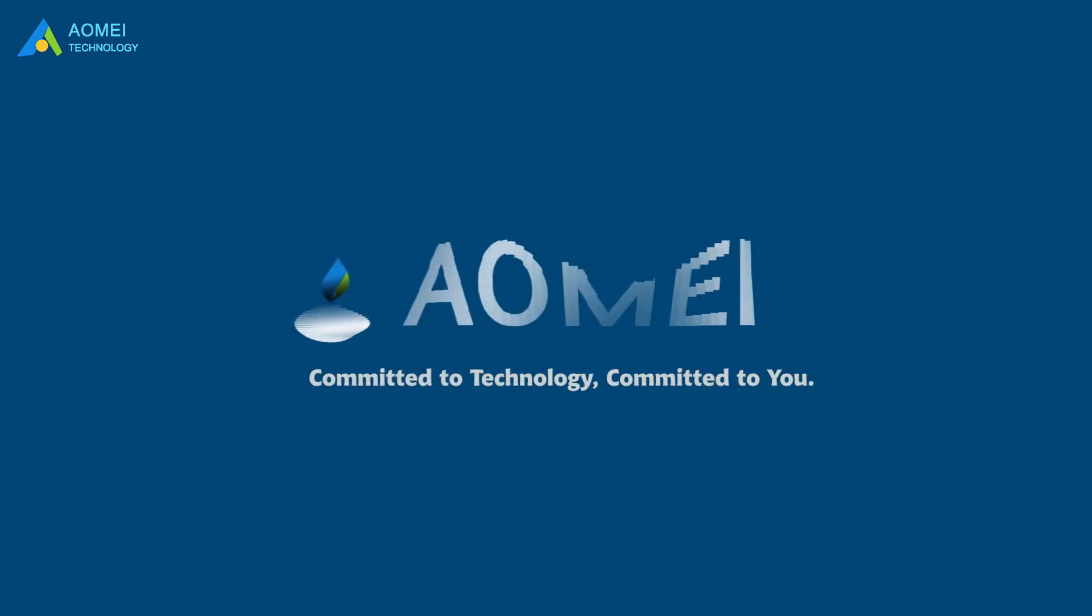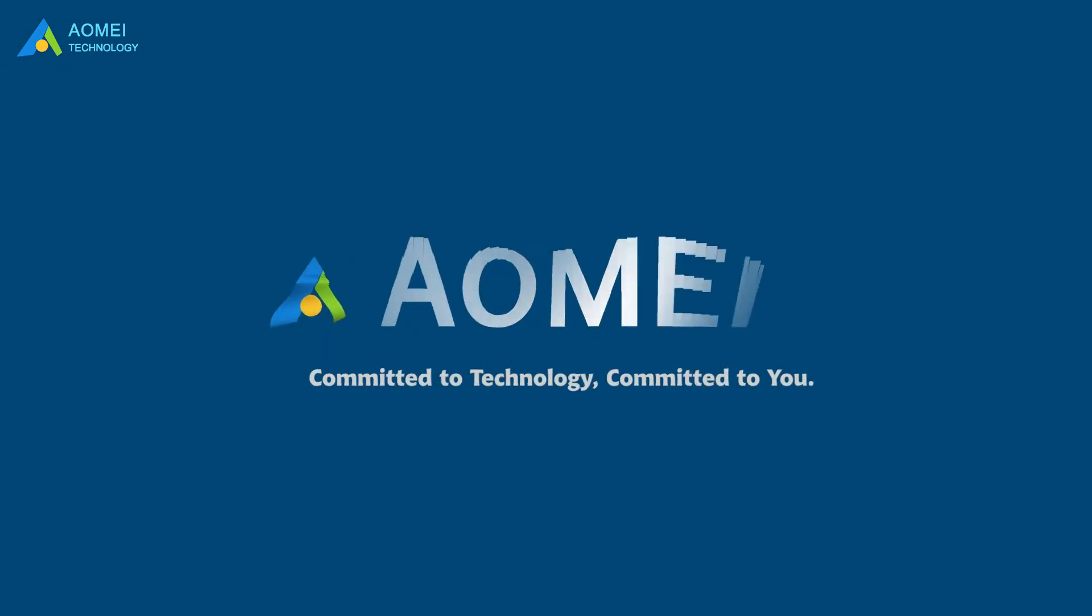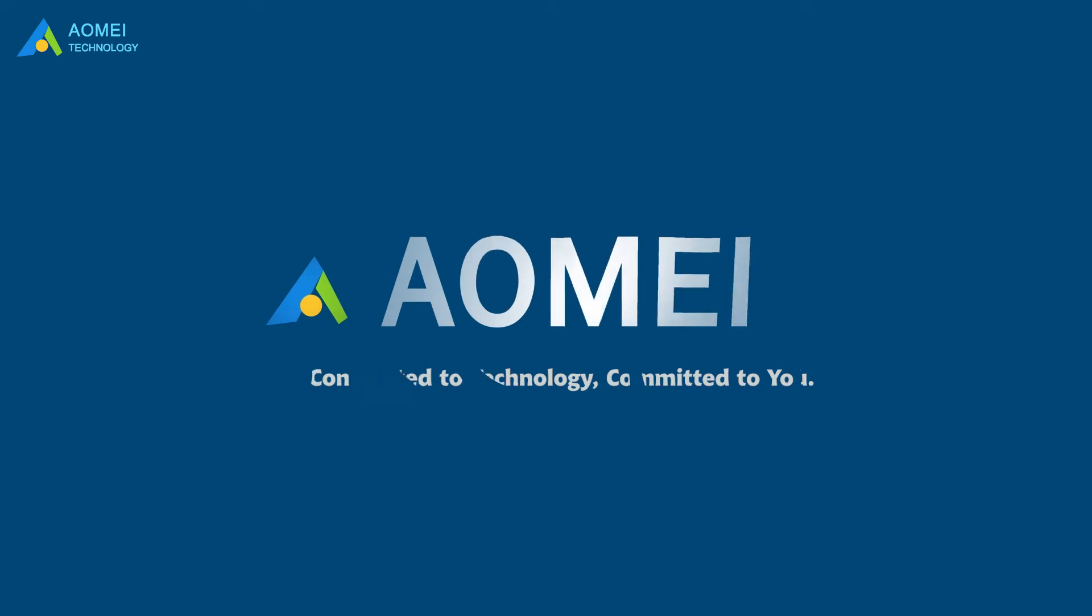Welcome to Aomei. We're here to share tech knowledge with you. Let's get our journey started.